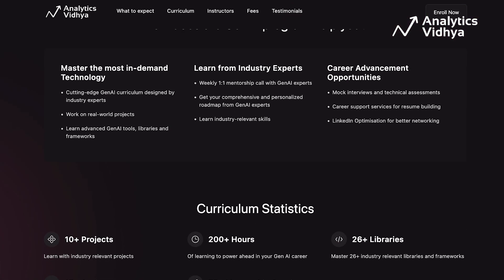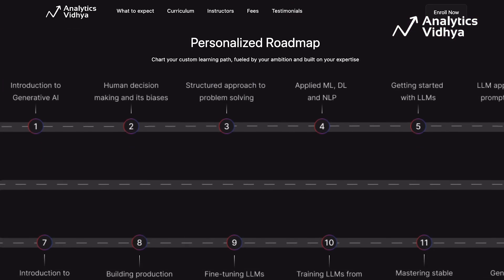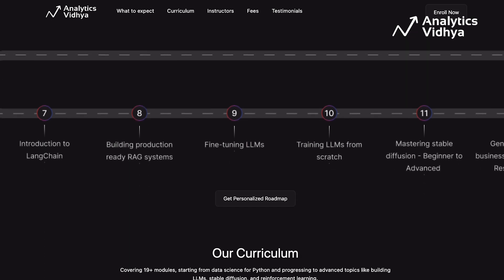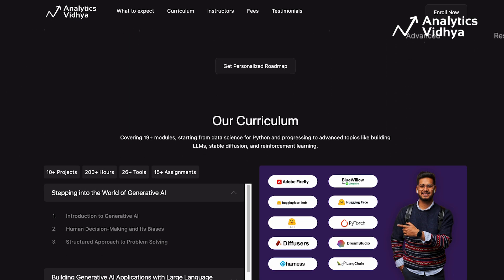And there you have it — a complete roadmap to mastering Generative AI in 2025. Whether you're just starting or looking to sharpen your skills, this guide will help you achieve your goals. To help you become a Generative AI expert, we have created a comprehensive Generative AI Pinnacle program, designed to equip you with everything you need — from foundational AI concepts to advanced techniques like fine-tuning LLMs and building agentic RAG systems.